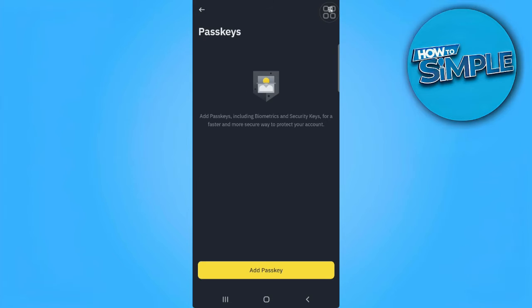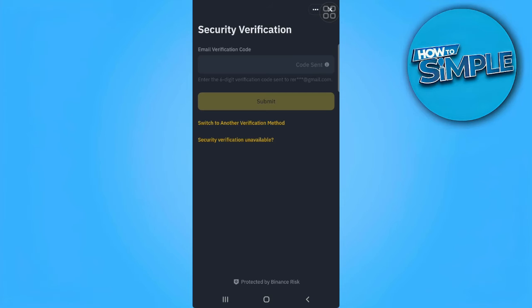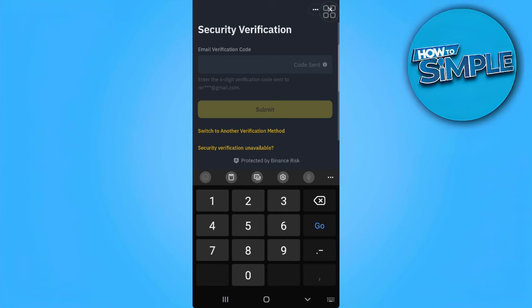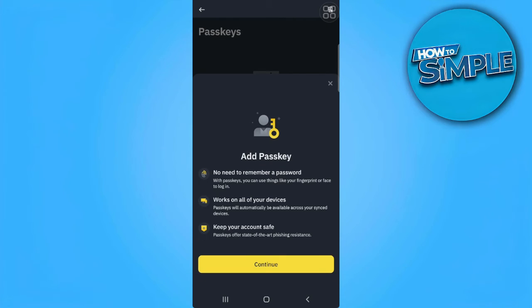Now tap on Add Passkey. Binance will send you an email verification code. Just enter the code that Binance will email you. In our case, this is the code. Now tap on Continue.